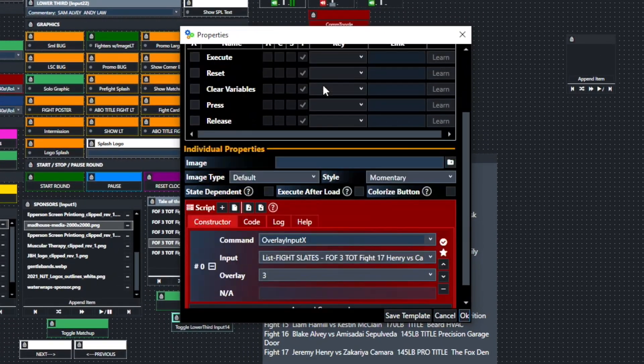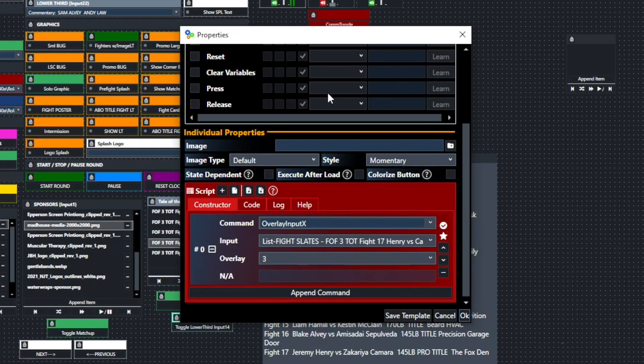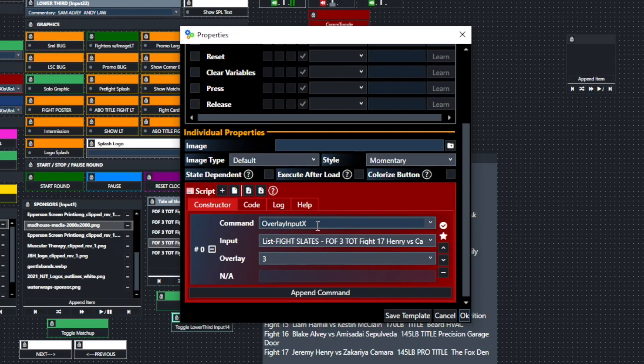And so the command that we're using for this button to go ahead and set this in motion is overlay input X. And when we use overlay input X in vMix UTC, we know that acts as a toggle, so if we click this button once, it's going to play it out.